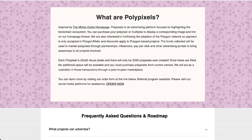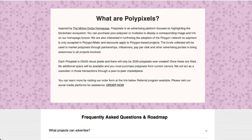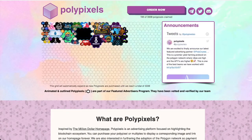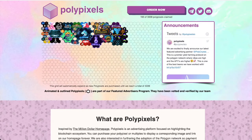They're also interested in furthering the adoption of the Polygon network, so payment is only accepted in MATIC, and discounts apply to Polygon-based projects. The funds collected will be used to market PolyPixels through partnerships, influencers, pay-per-click, and other advertising portals to bring awareness to all projects involved. Each PolyPixel is 20 by 20 — you can see these little pixels right here.